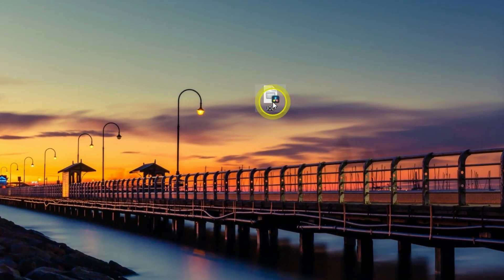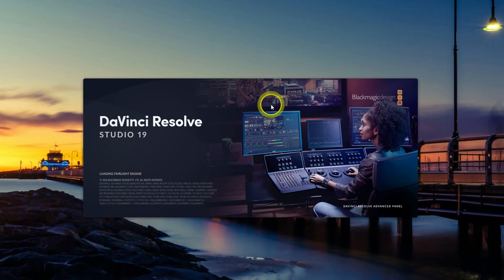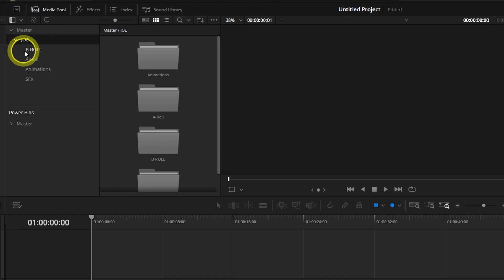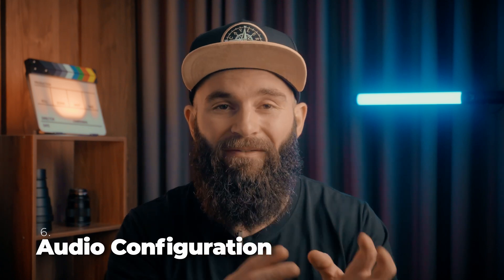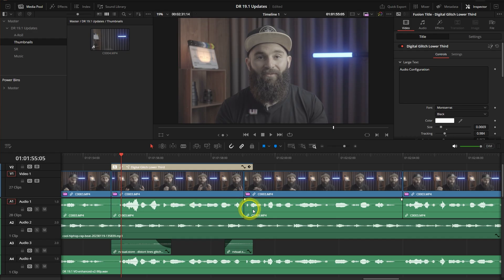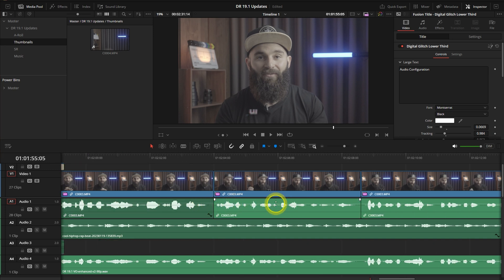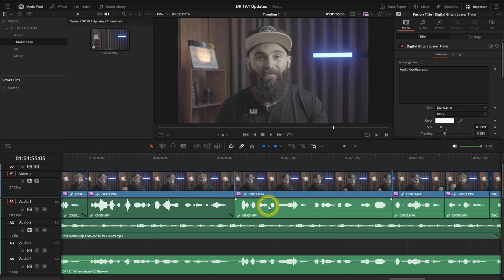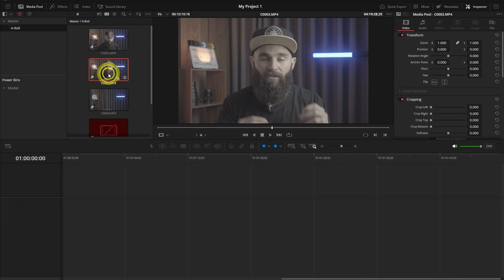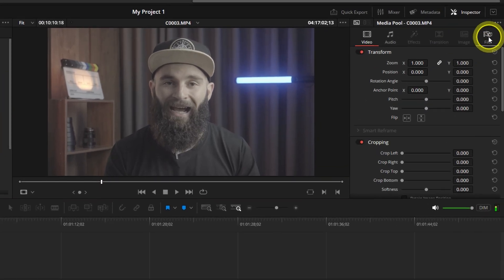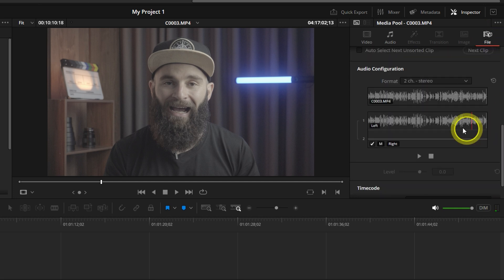Next time you start a new project, just double-click that DRB file and DaVinci will open a fresh project with your entire bin setup ready to go. If you ever had to adjust the volume on every single tiny clip because you forgot to adjust the main volume before editing, you can now adjust your clip level before dragging it into the timeline. Double-click on your clip in the media pool, head to the inspector, under File click the wave icon, and adjust the level.